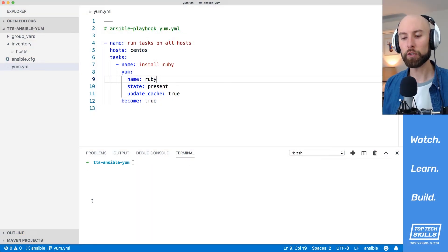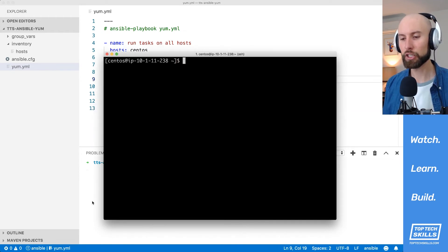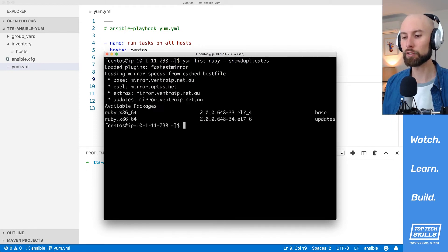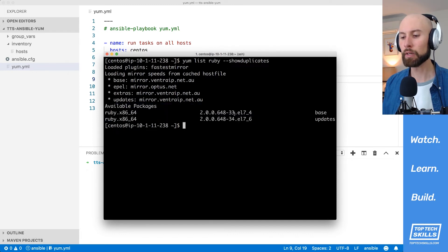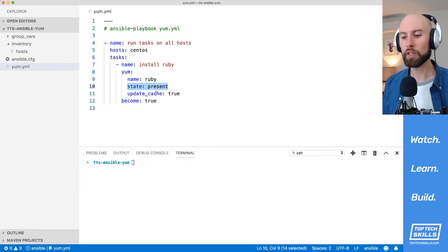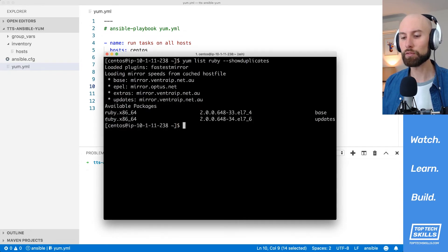How would you install a specific version of a package using the yum module? I want to install a specific version of Ruby. First I'll run 'yum list ruby --show-duplicates', which shows all available versions, not just the latest one. You can see two available versions: the first has a release of 33 and the second a release of 34. By default, when we use 'state: present', Ansible installs the latest version available.